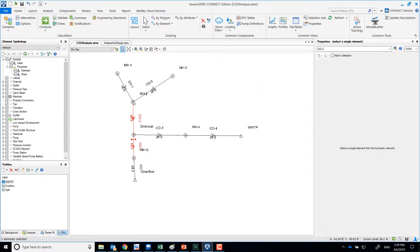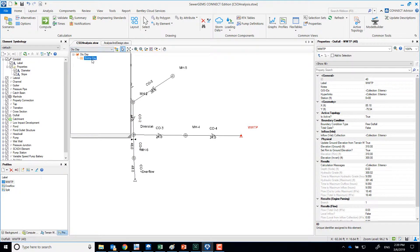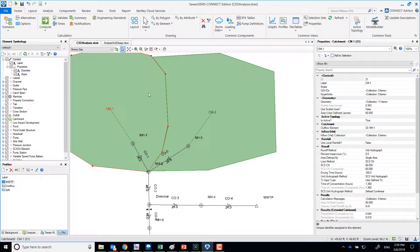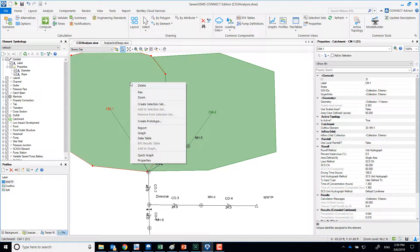Sanitary flows go directly to the treatment plant. Now, what happens when it rains? In this model we're using the SCS methodology to compute runoff, not the rational method. The rational method is good for peak flows — just looking at the worst-case scenario — but when modeling things over time, like 24 hours, it's not realistic to assume peak flow throughout. A hydrograph method is better.